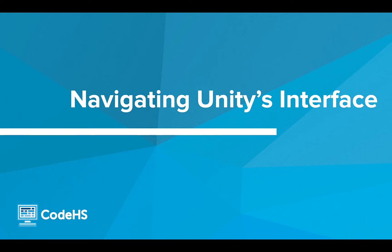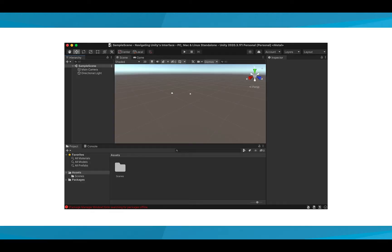Hi! In this video, we'll take a tour of Unity's interface. This is the Unity Editor. The Unity Editor is a powerful tool that has everything you need to make your game.